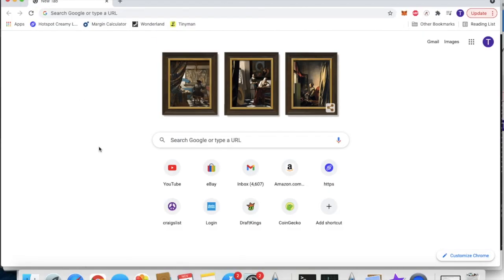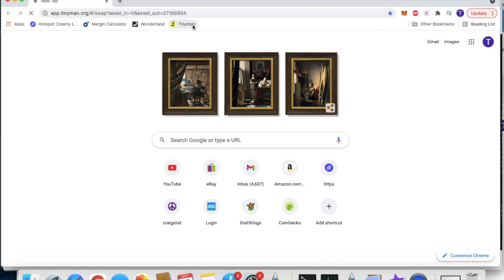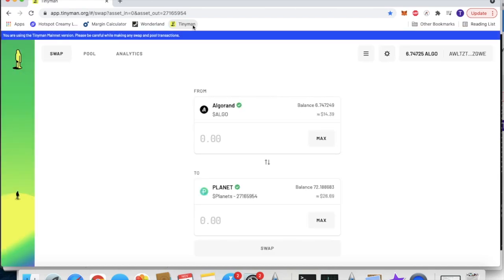You've got your Algorand wallet set up, and it is using the same wallet as your PlanetWatch app. What you can do is you can go over to tinyman.org, and here, this is where you can exchange your planets for Algorand or other currencies.